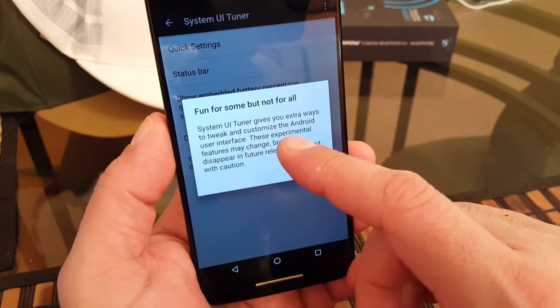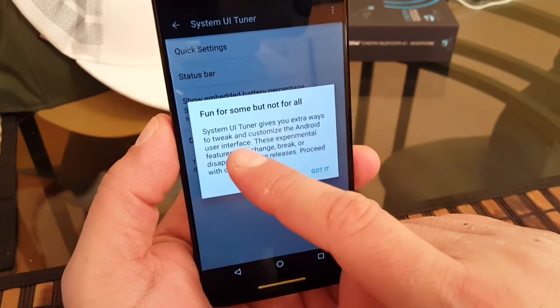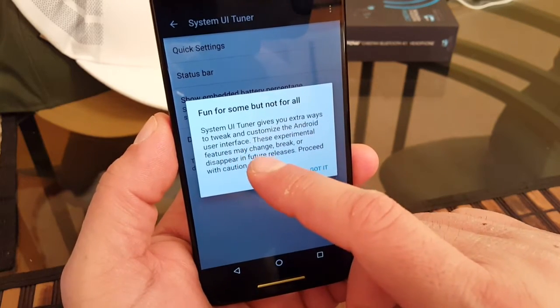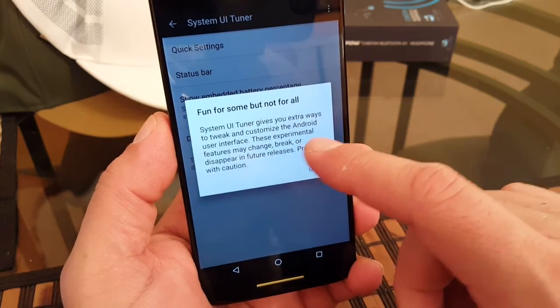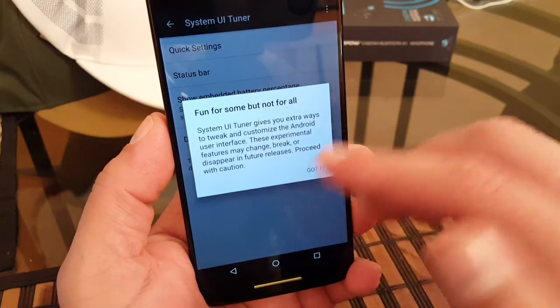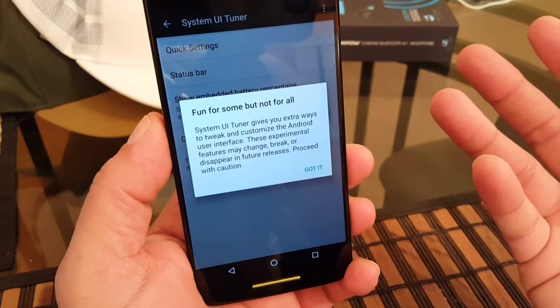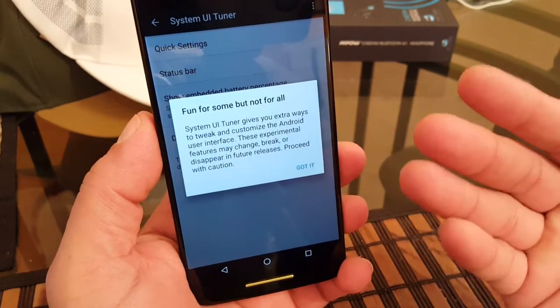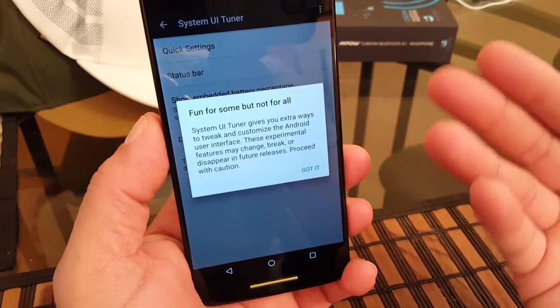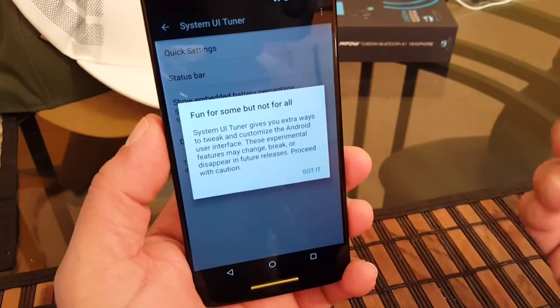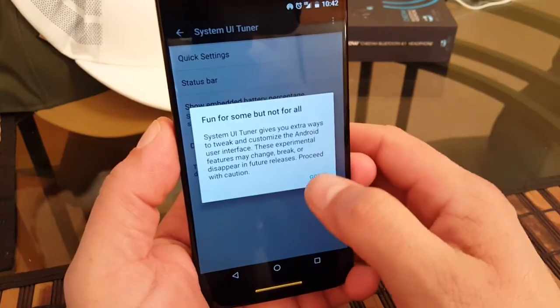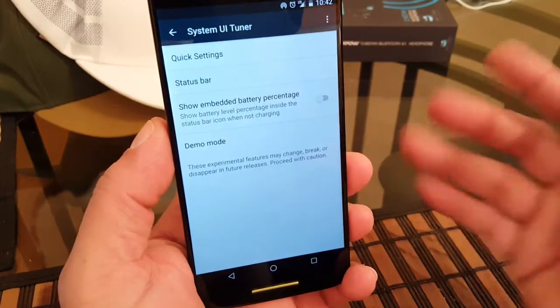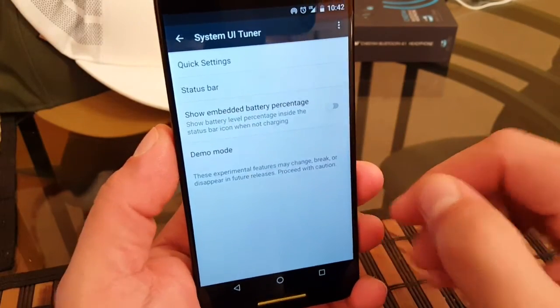It gives you a message right here: System UI Tuner gives you extra ways to tweak and customize Android user interface. This is experimental features and might change, break, or disappear in the future releases. Proceed with caution. It's going to be fine, you click Got It.